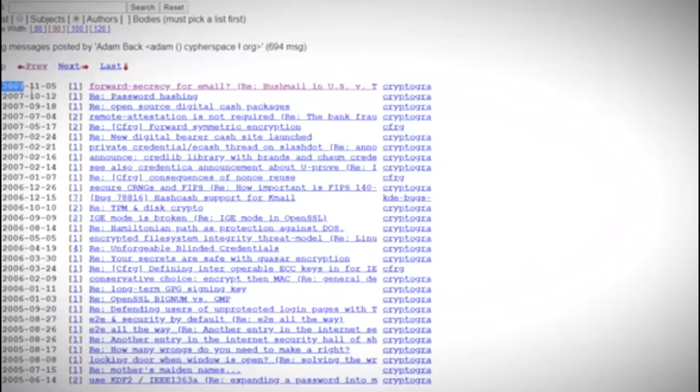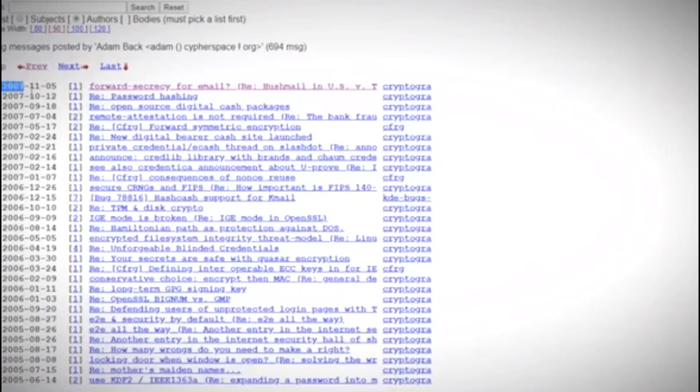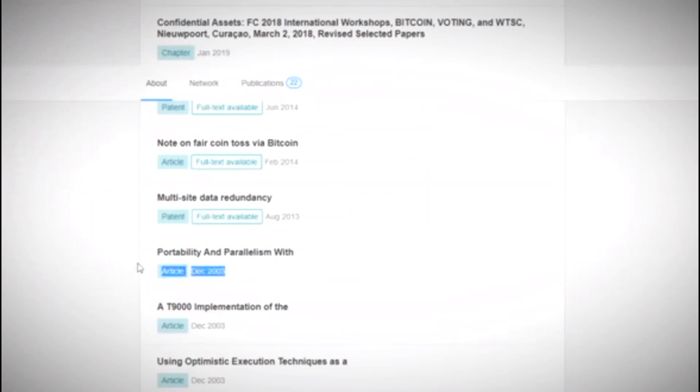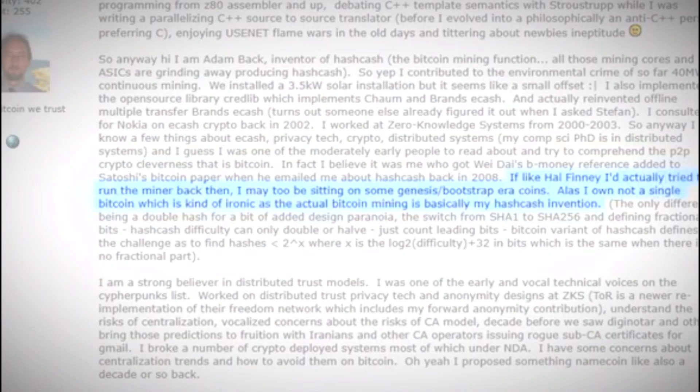According to Adam Back, Satoshi supposedly even sent him the software once it was released, but according to him he shrugged it off and didn't mine a single Bitcoin. Adam has never provided proof of these emails either. Now I know what you're thinking: well, maybe Adam didn't have any interest in anonymous payments anymore, after all that was back in 1998.